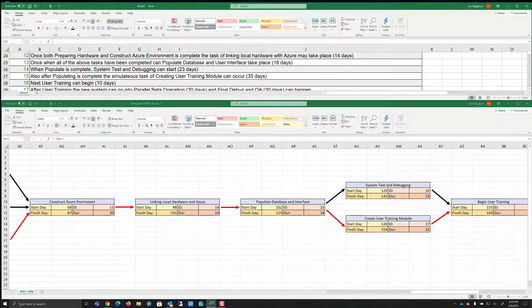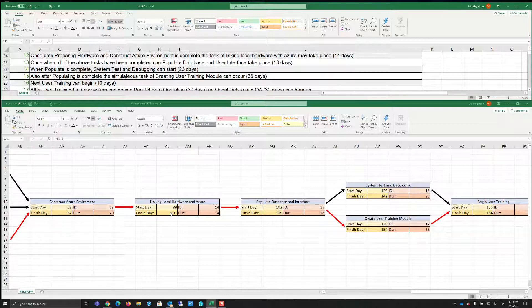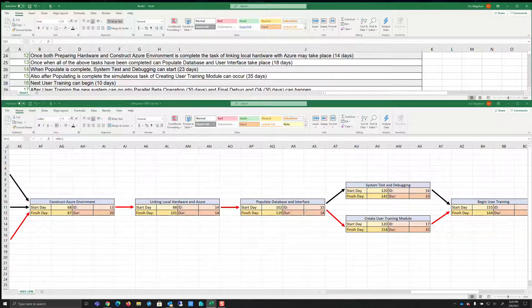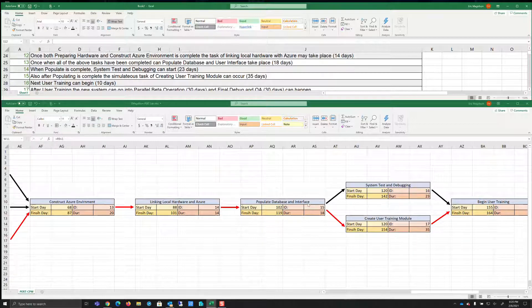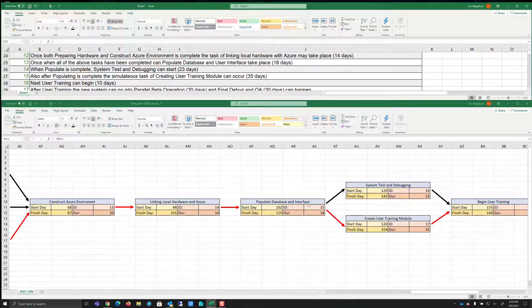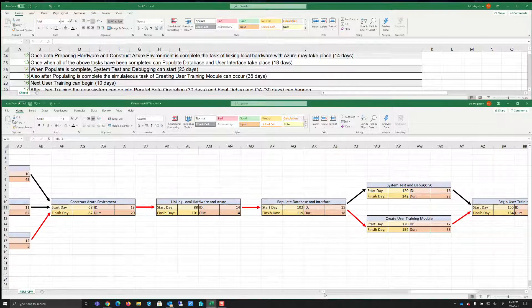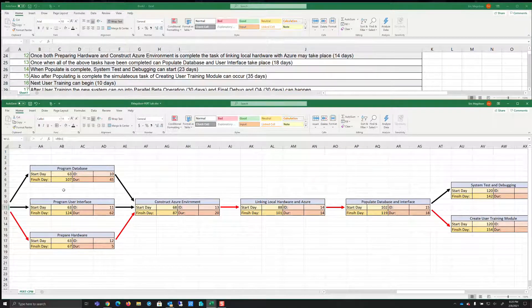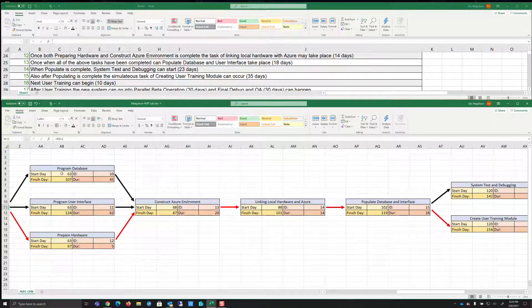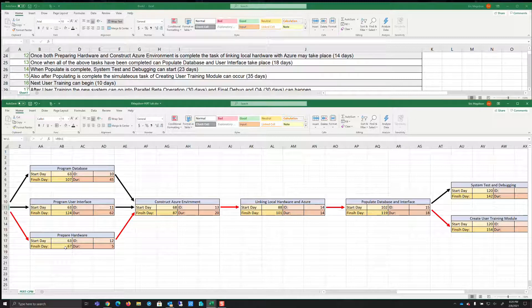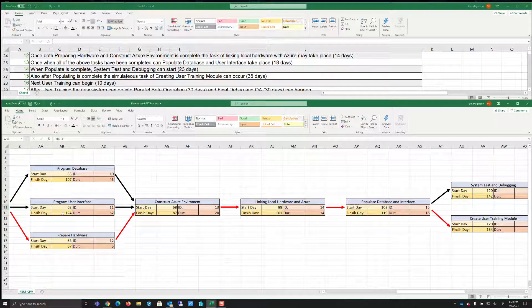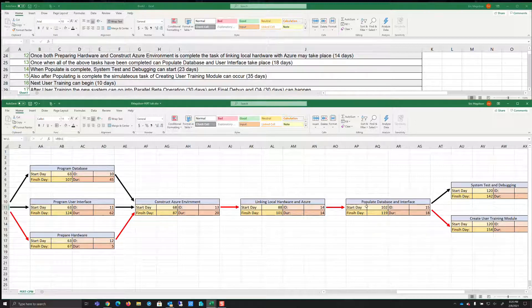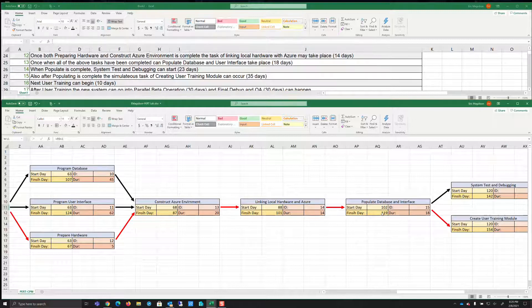Then once when all of the above tasks have been completed, we can populate the database and user interface takes place, populate the database and an interface. Now some of you may have caught this error in the fact that if we go back just a little bit, we see that this would complete on 67. This is going to take 124.